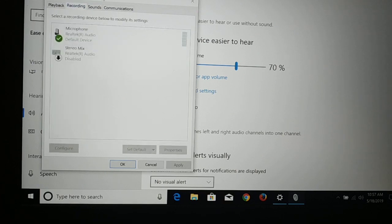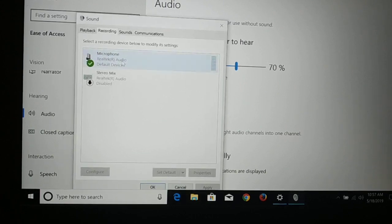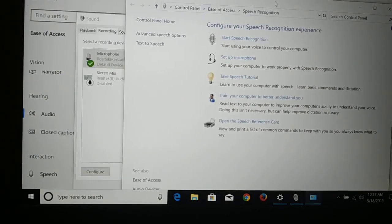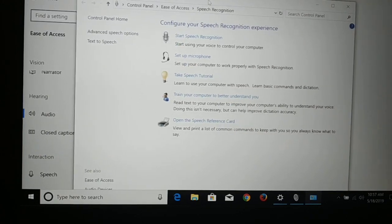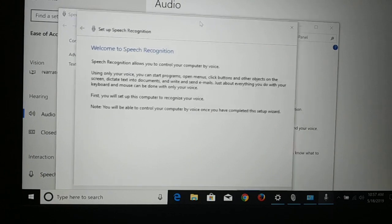Here you have a Recording tab — choose Recording. Then click on Microphone. When you click on Microphone, the Configure button pops up and will be highlighted — go ahead and click on that.